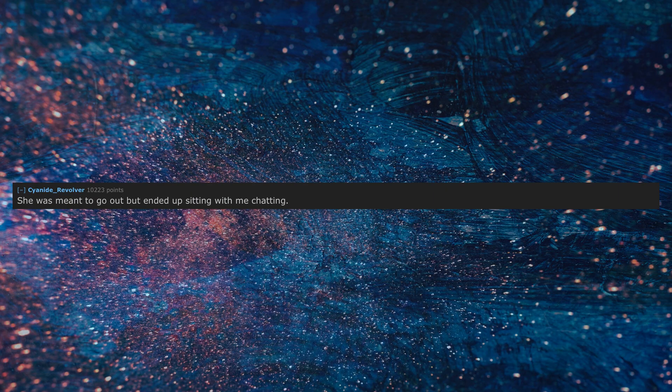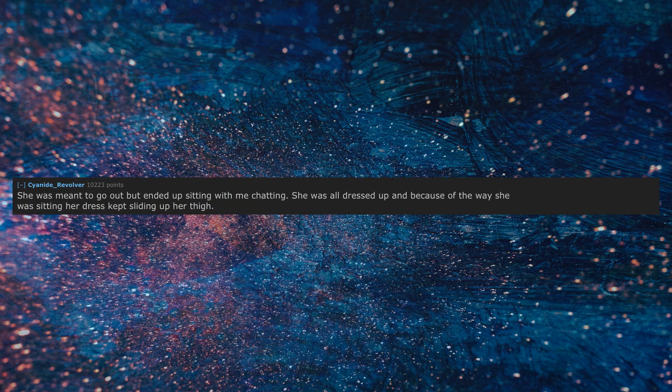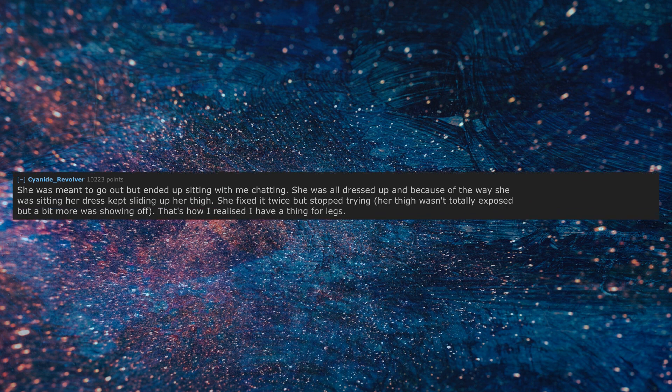She was meant to go out but ended up sitting with me chatting. She was all dressed up and because of the way she was sitting, her dress kept sliding up her thigh. She fixed it twice but stopped trying. Her thigh wasn't totally exposed but a bit more was showing off. That's how I realized I have a thing for legs.